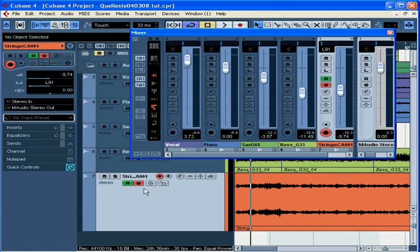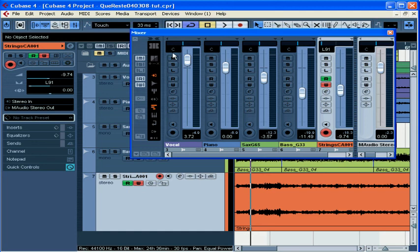Activating the read and write buttons on a track in any control window will activate them in all the other control windows for that track: the inspector, the mixer, etc.